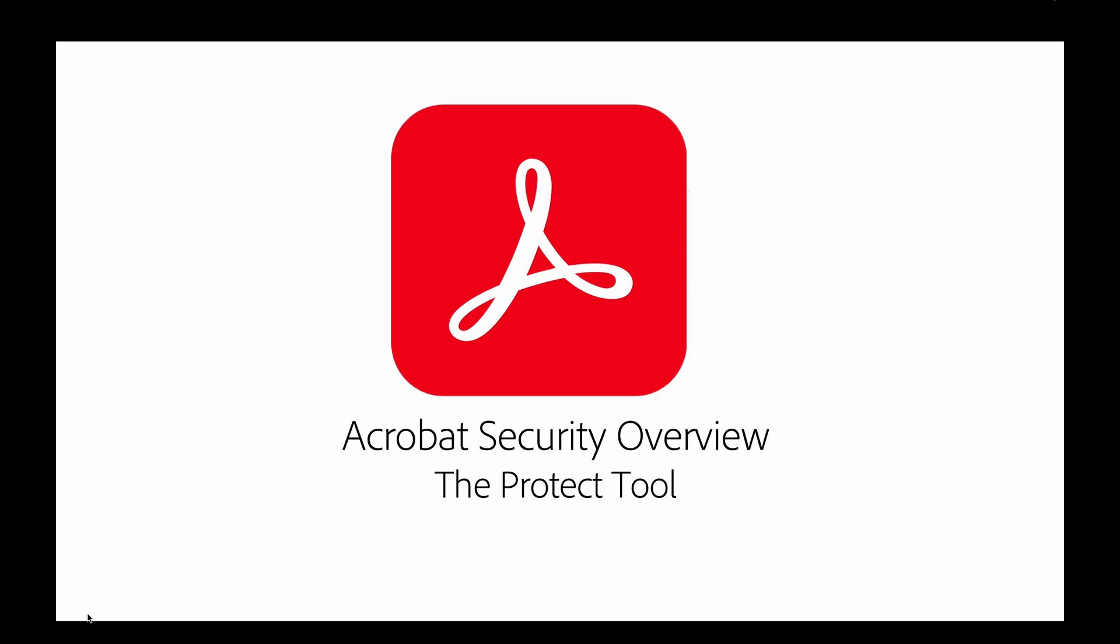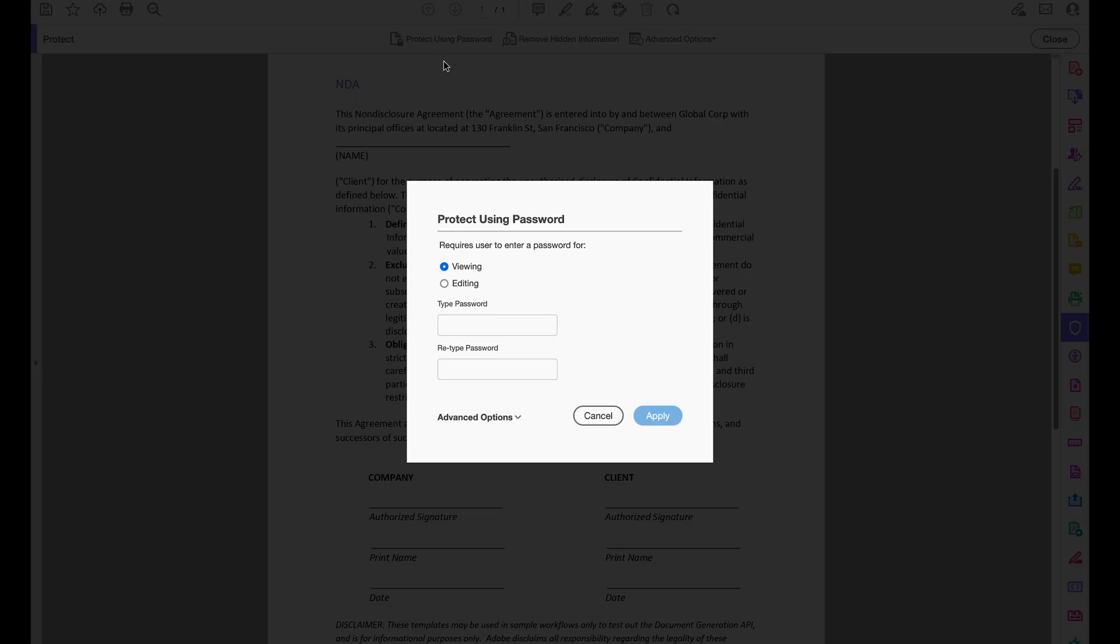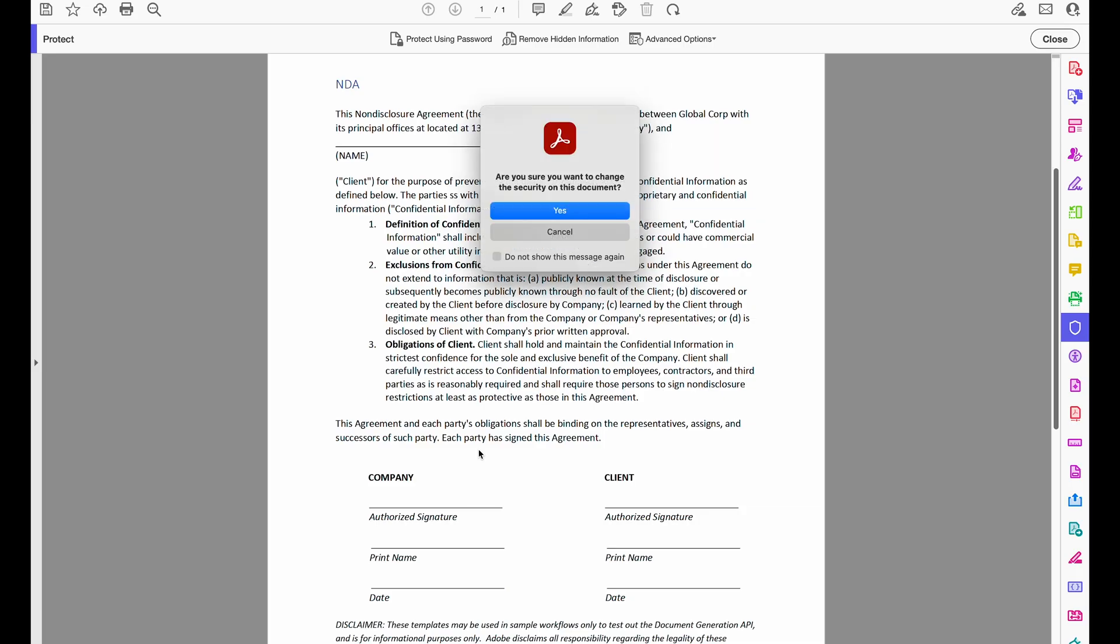In this video, I'll show you how to encrypt with certificates using the Protect tool. Going back to my Protect Using Password tab, I can scroll down to Advanced Options and select Encrypt with Certificate.